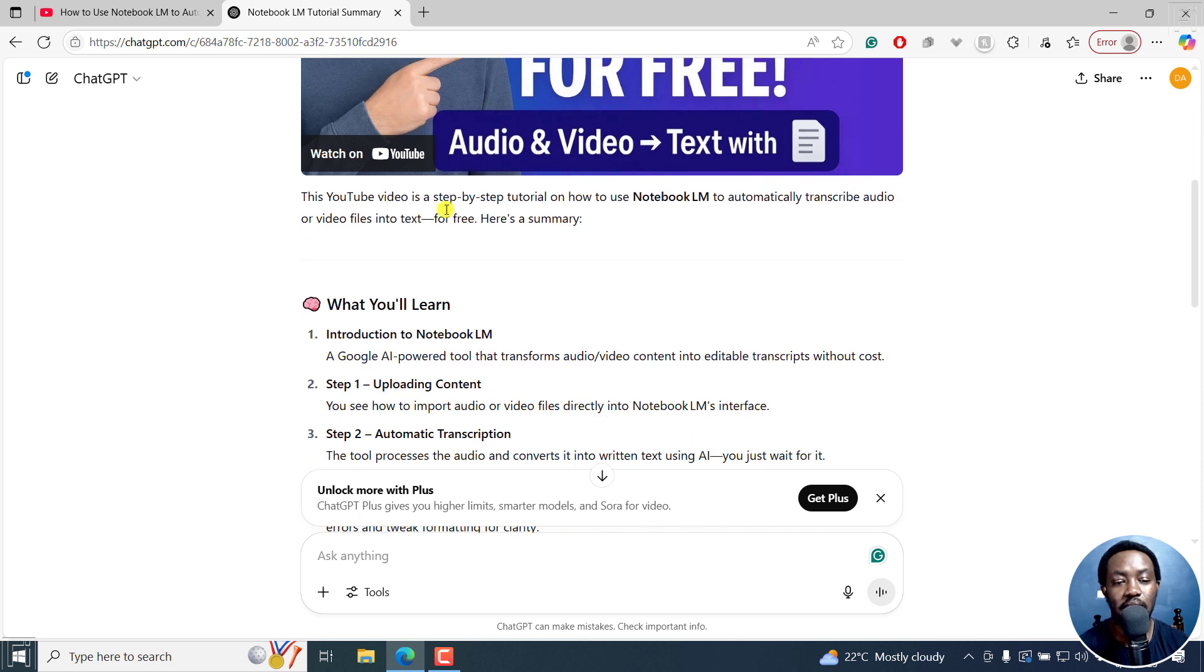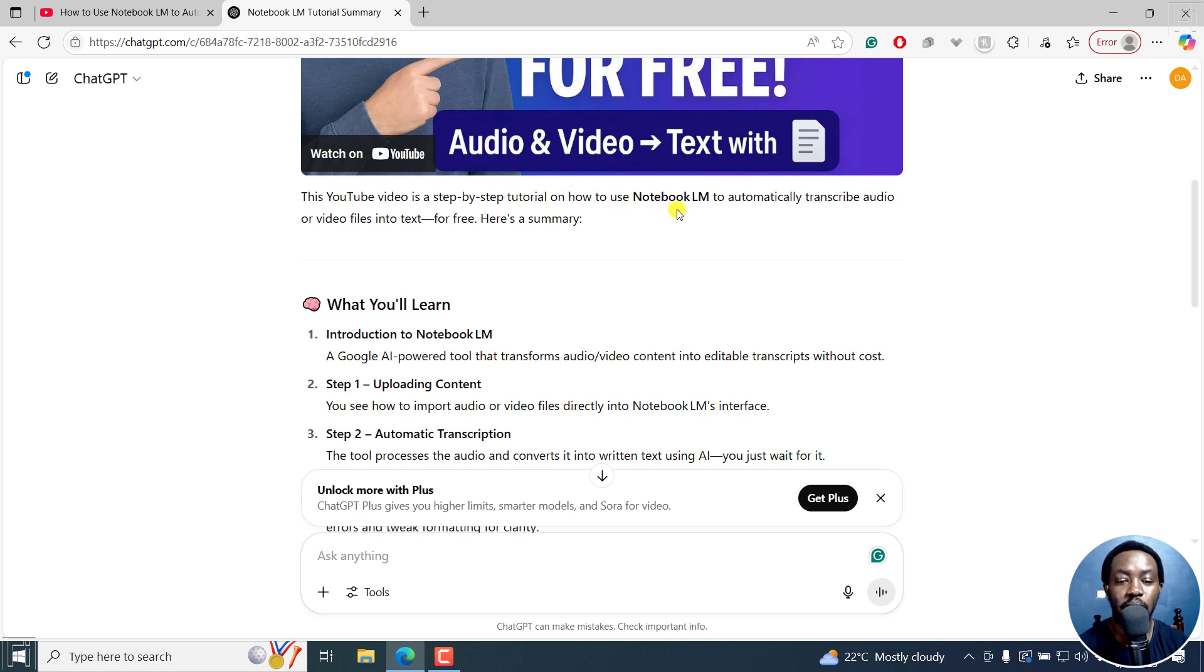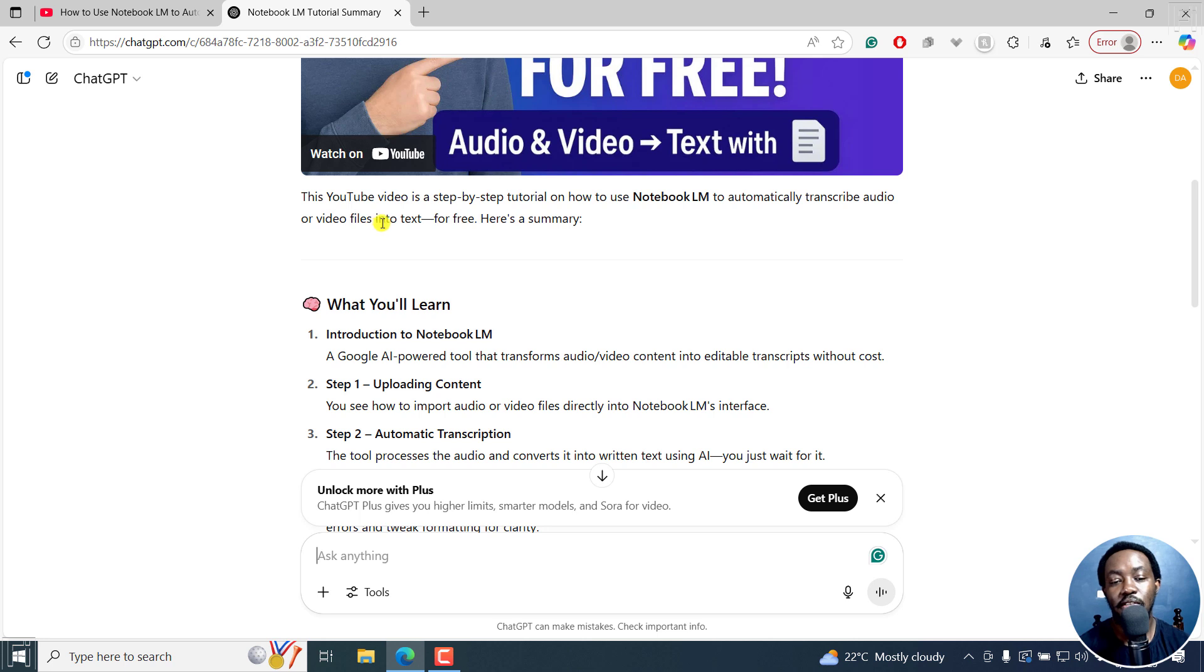And then give you more or less a summary. This YouTube video is a step-by-step tutorial on how to use Notebook LM to automatically transcribe audio or video files into text for free. Here's a summary.